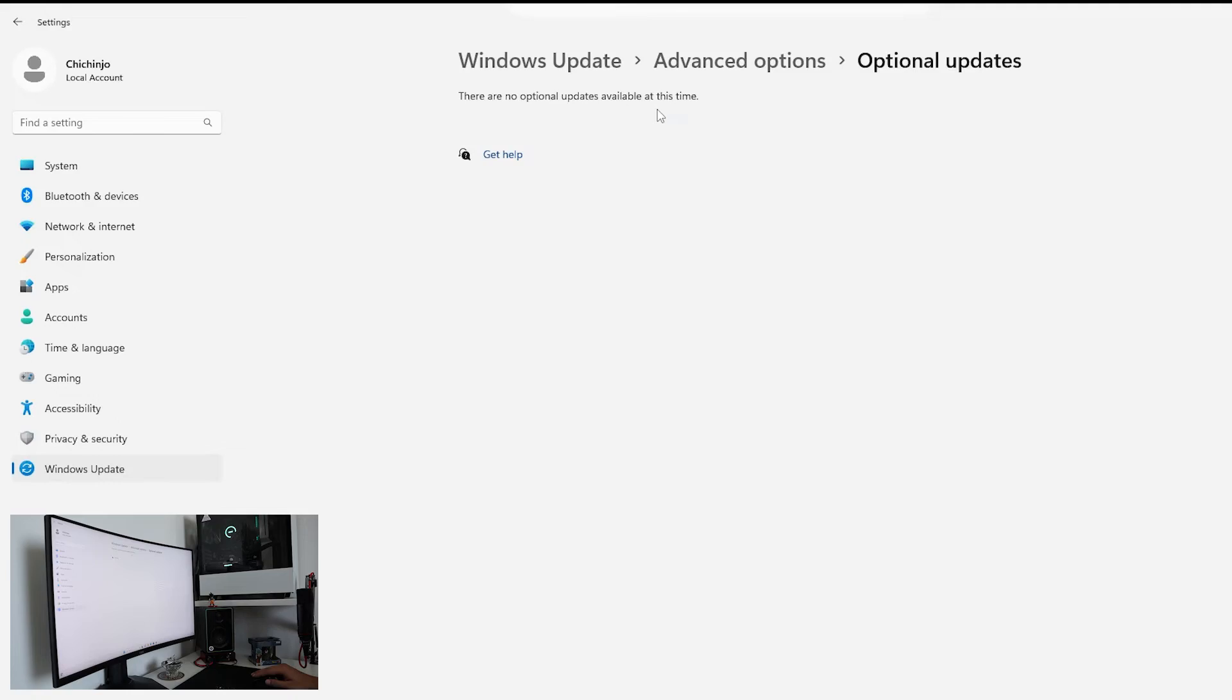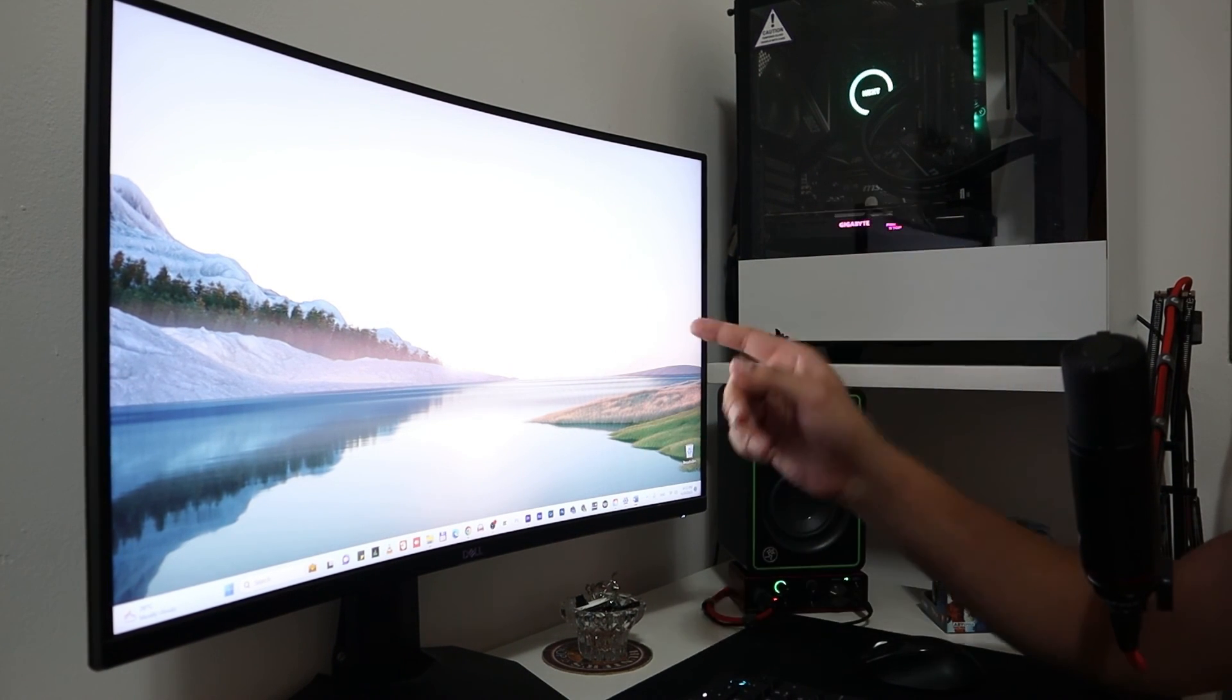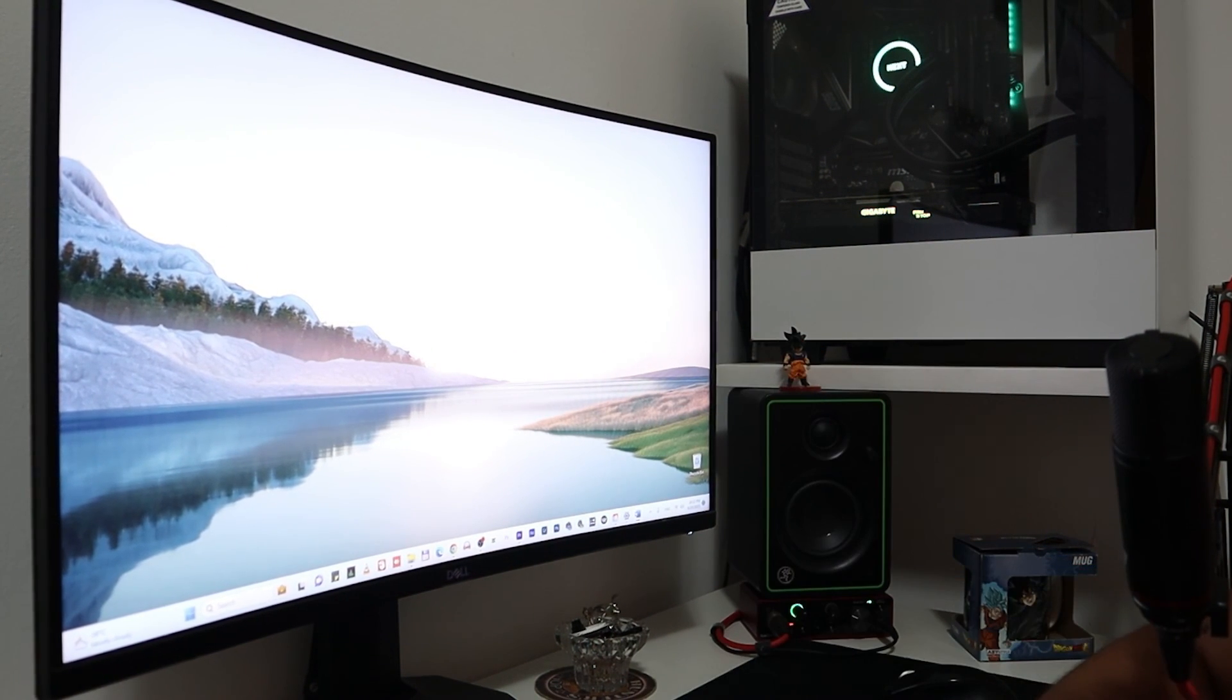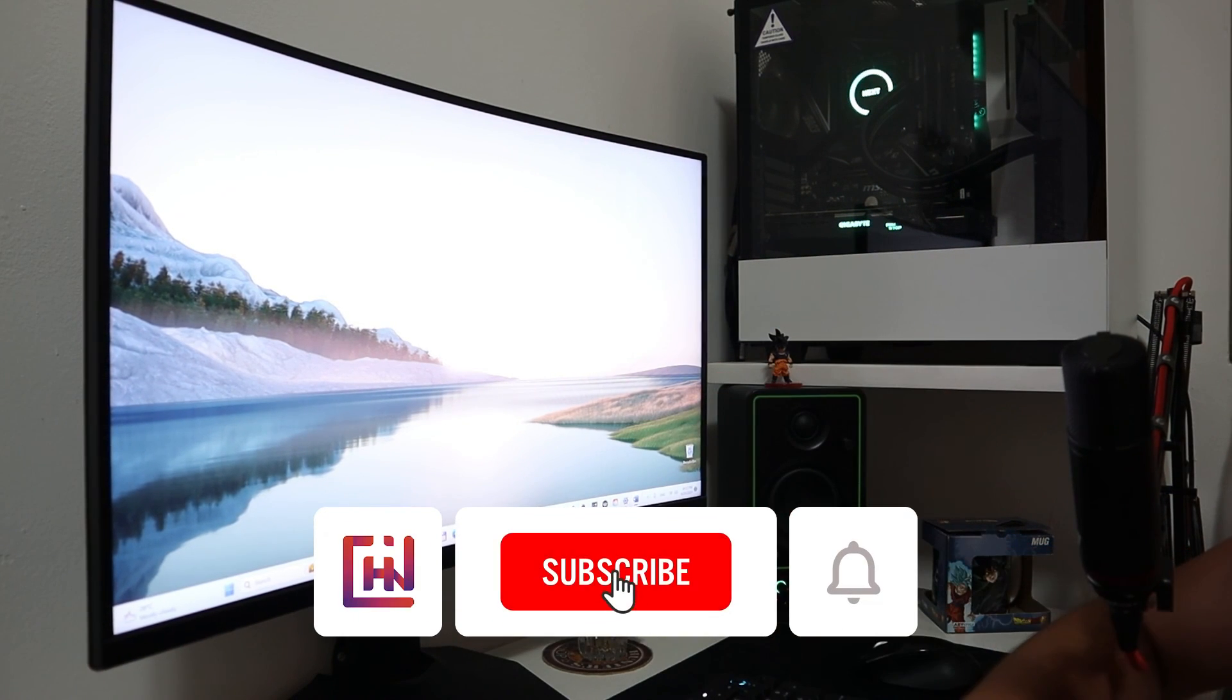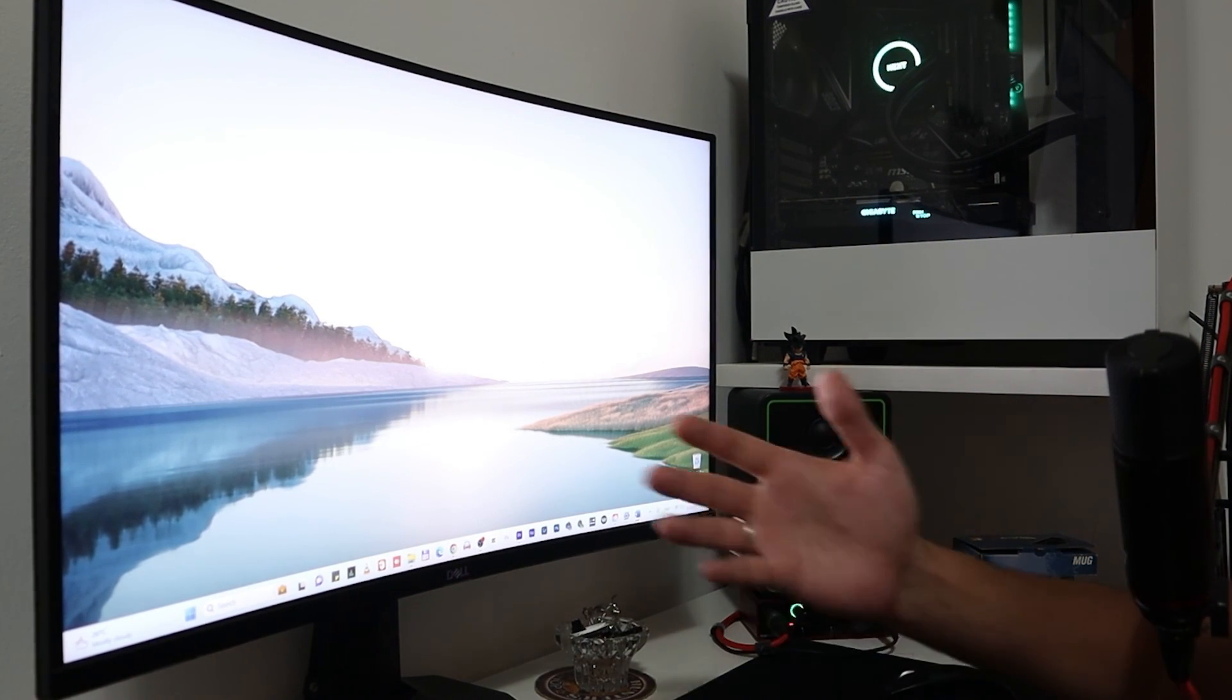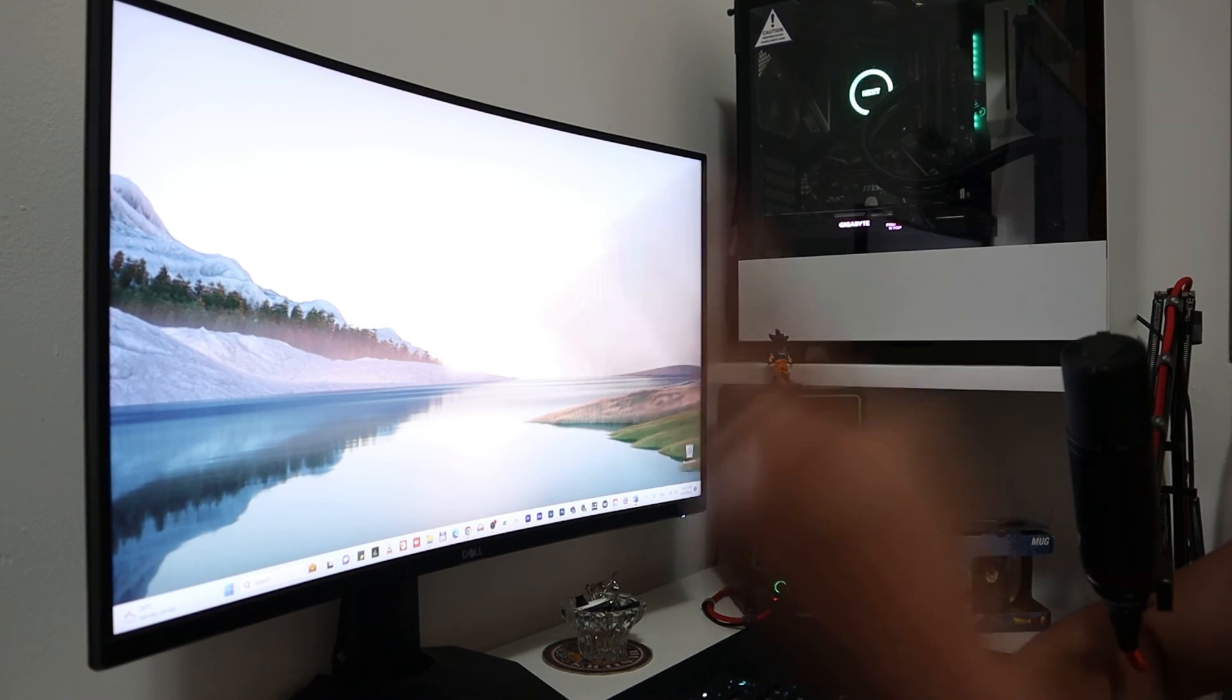And this is it. There you have it. You successfully learned how to perform a factory reset on Windows 11. If you have any issues resetting your Windows 11 PC just watch this video. If you found this guide helpful don't forget to give it a thumbs up and share it with your fellow friends. And as always keep exploring, keep learning, keep pushing the boundaries. Until the next time. Peace.